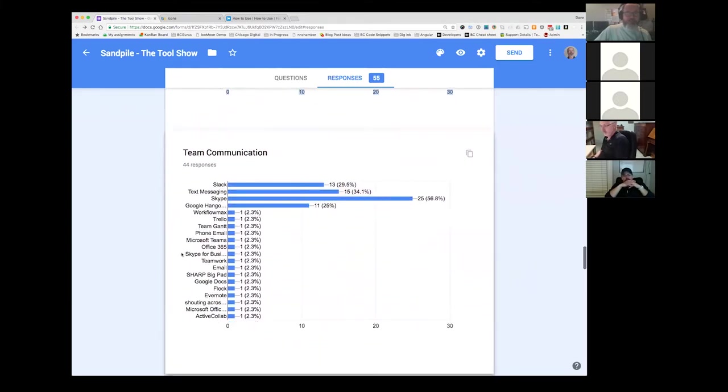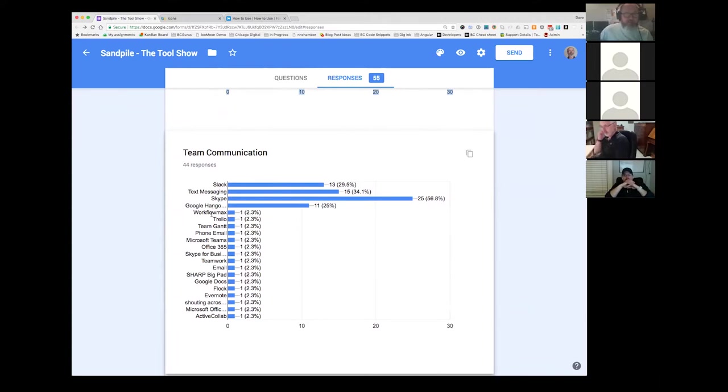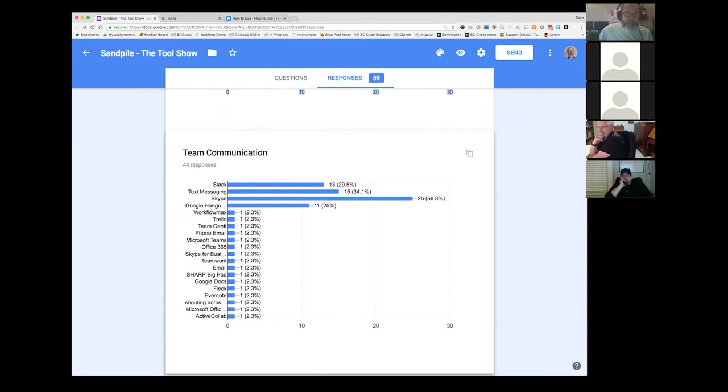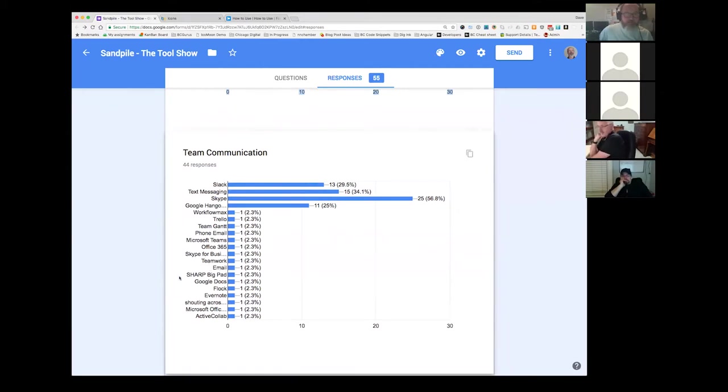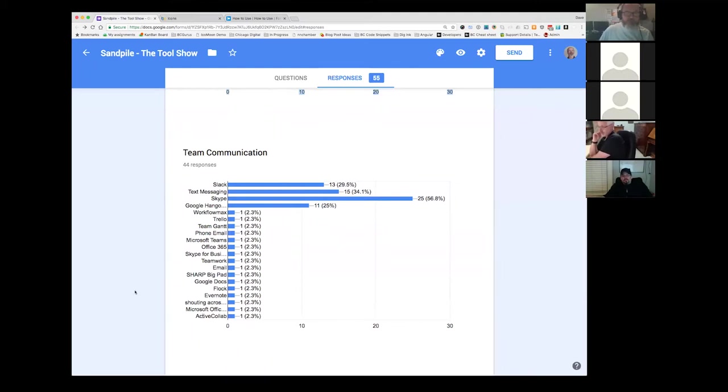This is team communication. I thought it was interesting. Lots of folks using Slack, thirty percent. We certainly use it. Text messaging. More people using Skype than I thought. Almost sixty percent. Google Hangouts at twenty five percent and then a bunch of singles. Workflow Max, Trello, TeamGAN, phones. And again, if you guys have comments or opinions, either chime in or just grab the mic and interrupt me. Maybe the followup question to this would have been, how many people have remote teams that they need to communicate with where there's not everybody's in one office.